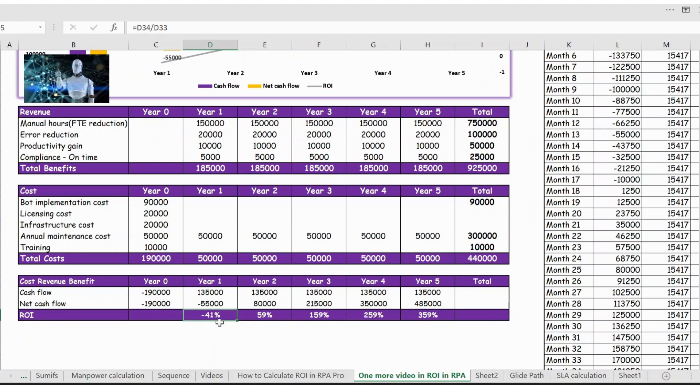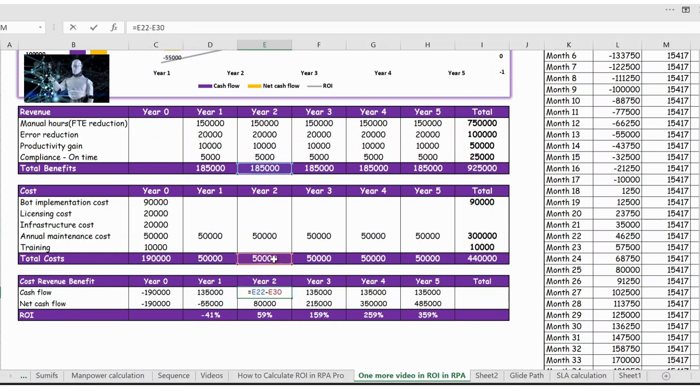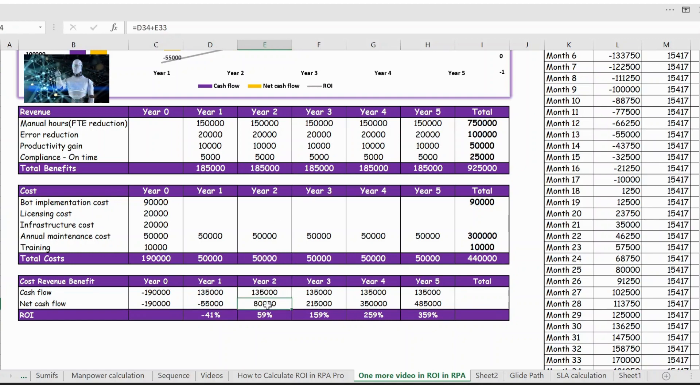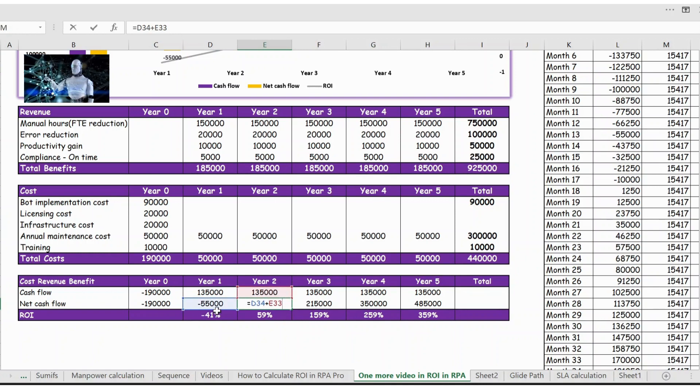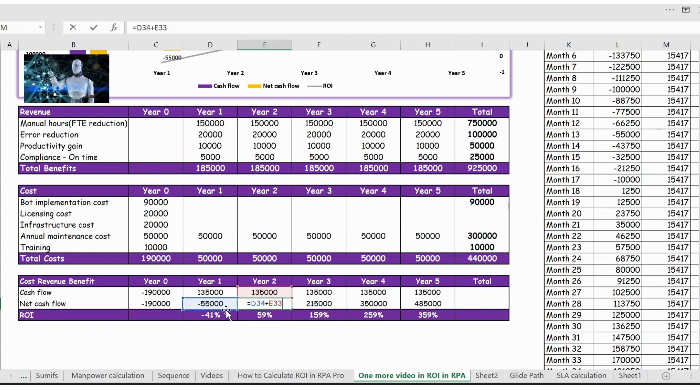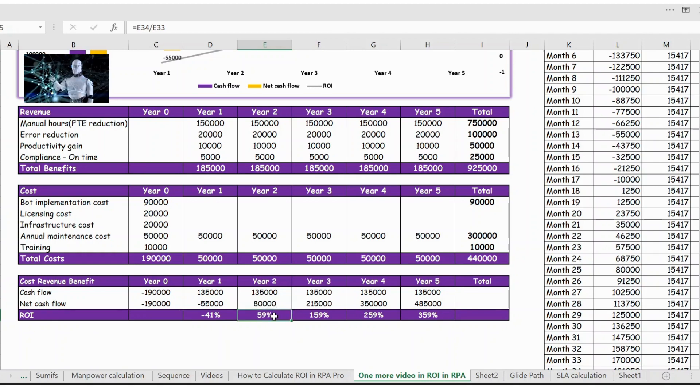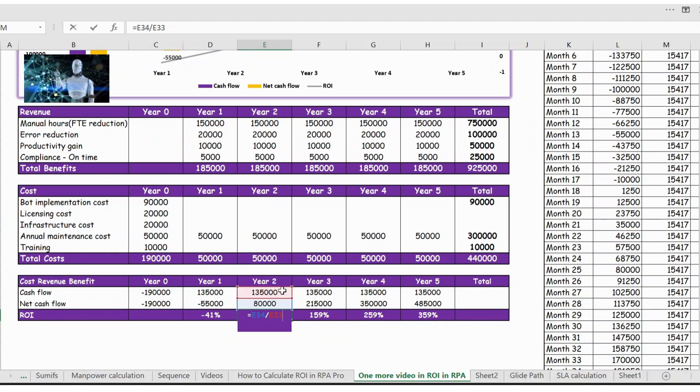When it comes to year two, the same 135,000 again, that is revenue minus cost. But now if you see from year two you have the profit, because the 55,000 minus loss was last year, but this year again we have 135,000 revenue and the net will be 80,000. And you can see 58% is a revenue, that is net cash flow divided by cash flow.